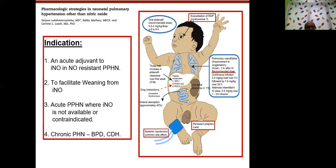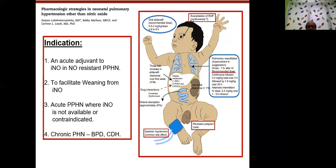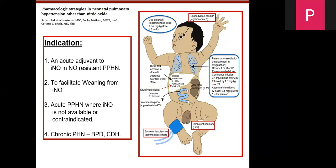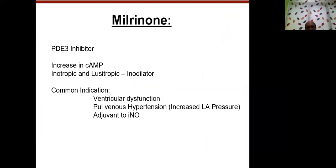For sildenafil, the recommended dosage is 0.5 to 2 mg/kg per dose every 6 to 8 hours. As an infusion, it is recommended as a loading dose of milligrams then infusion around 1.6 mg. Keep in mind sildenafil can cause significant hypotension, so be careful when using IV sildenafil.